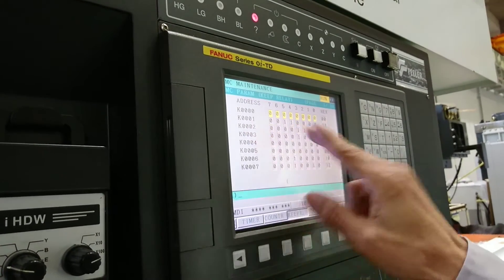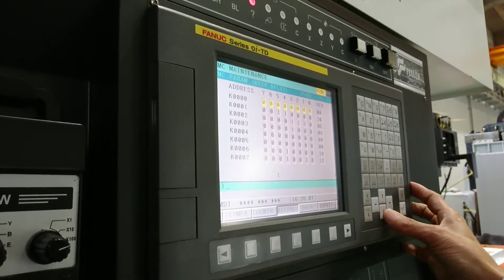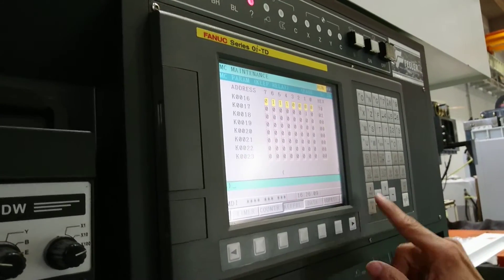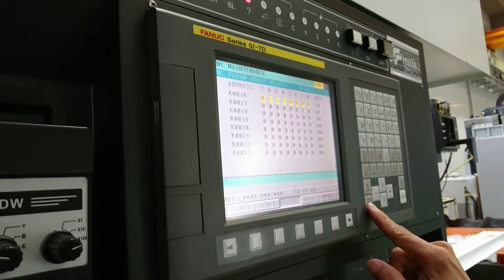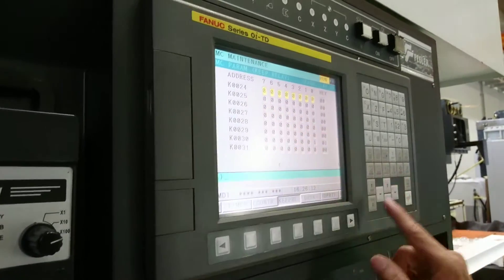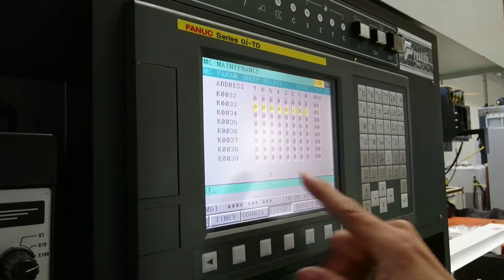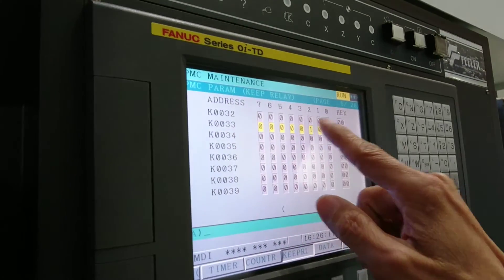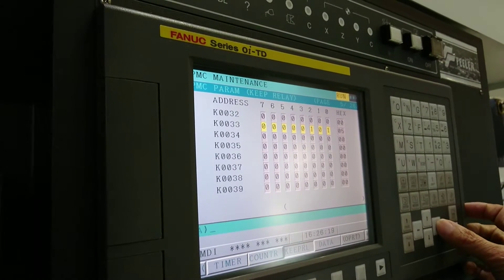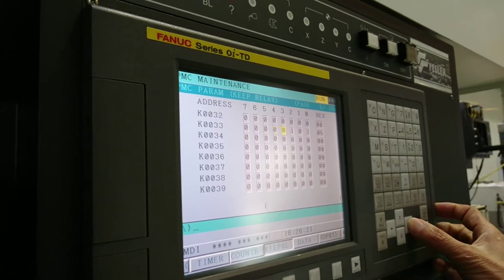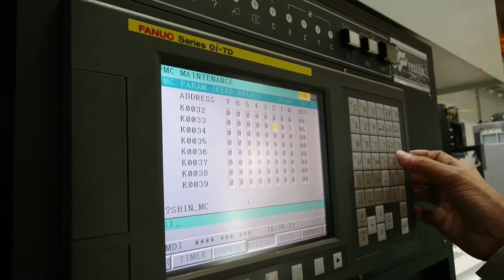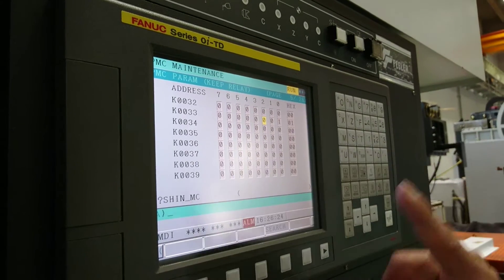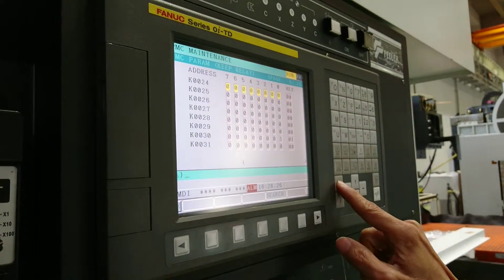You go to the keep relay here, and then change it to the next page, page down to here, 33.2. Parameter 33 bit 2, you input zero. Then page up.